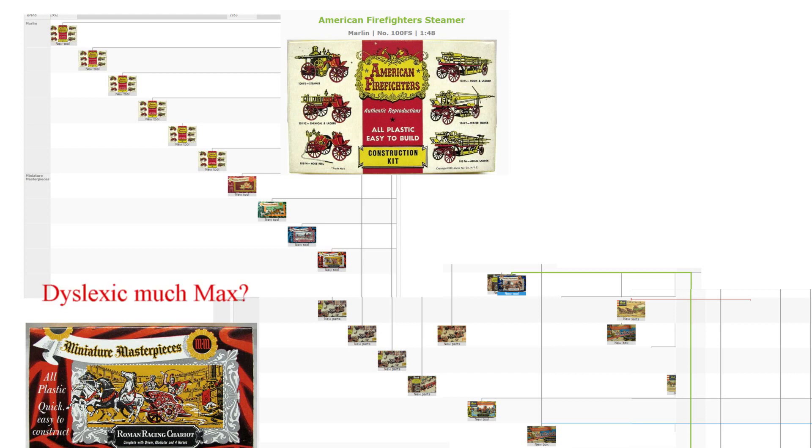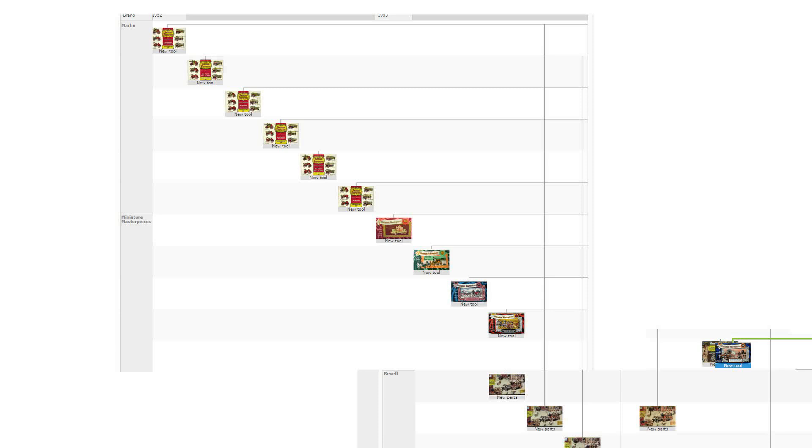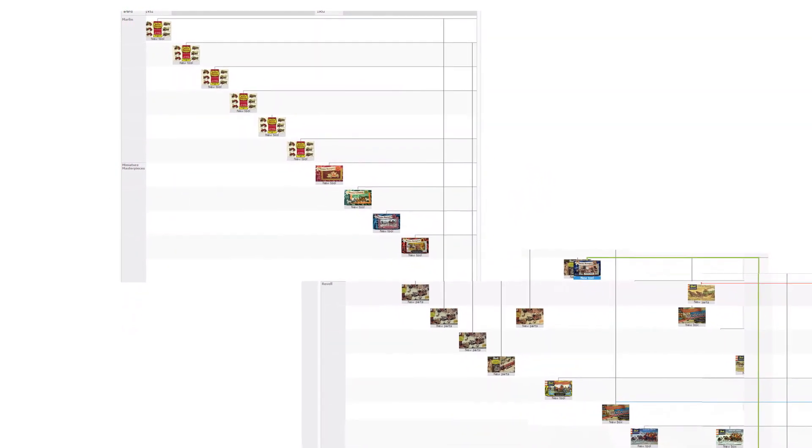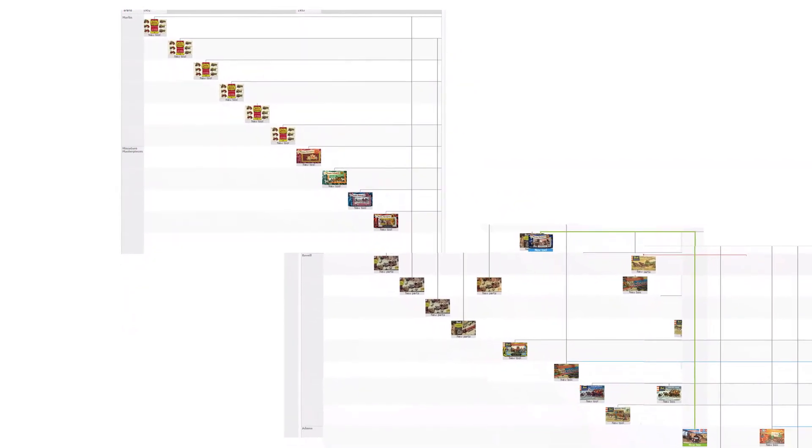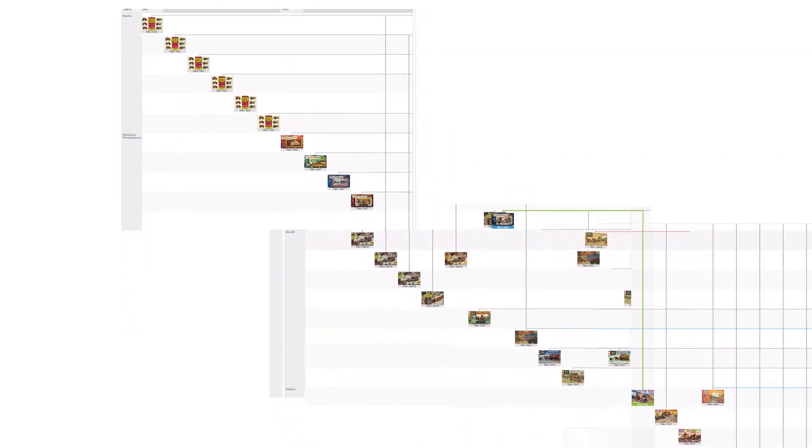They changed hands several times. I have to acknowledge that the Masterpiece Miniatures sets were made by Tony Ballone essentially for Revell, so even though they came out as Masterpiece Miniatures, when Revell got them, they were really still in the same place.